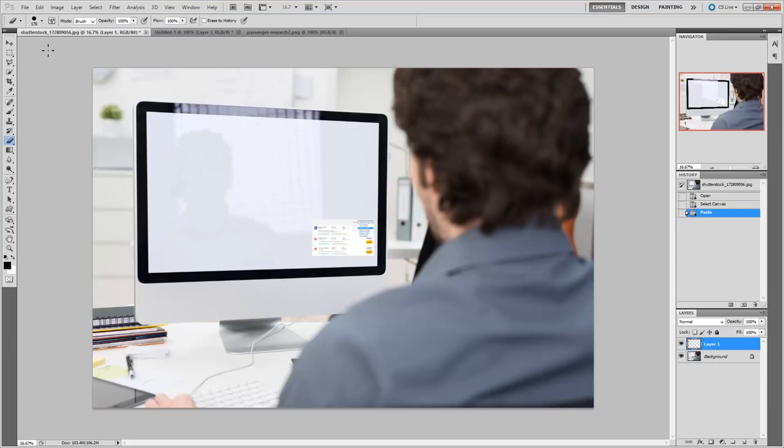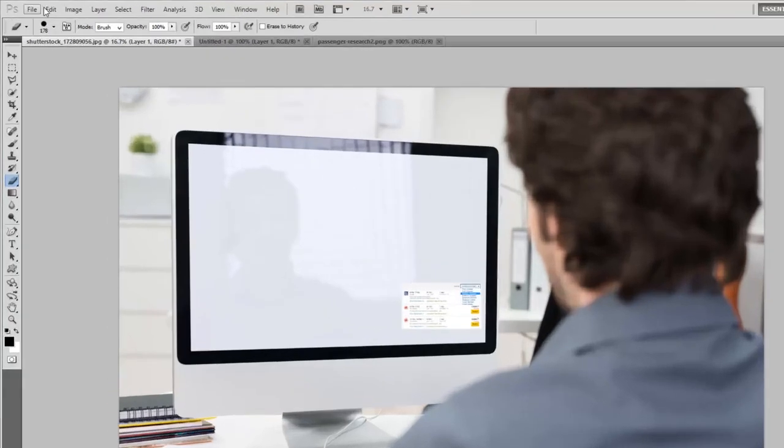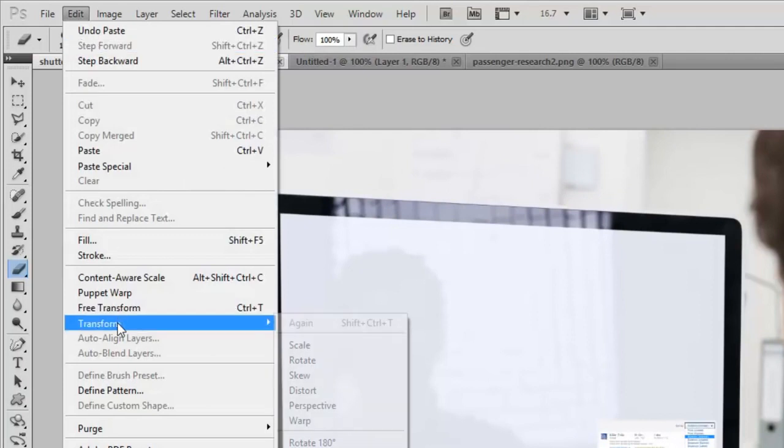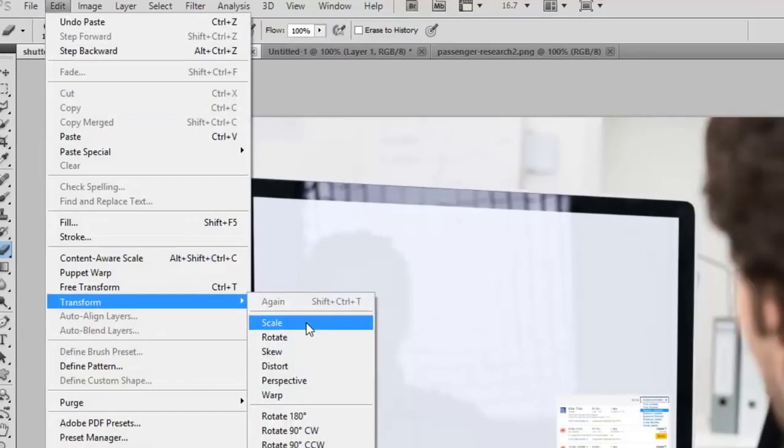So how do I do that? Well, I go into Edit and I go to Transform. And then I can choose Scale.